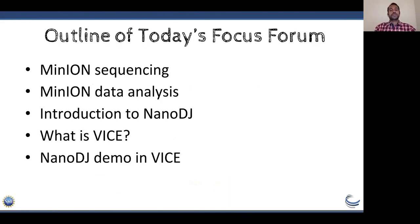Today's Focus Forum webinar covers the following topics: I'll start by introducing the MinION and MinION sequencing, then talk about bioinformatic data analysis and the different pipelines available, then introduce NanoDJ — the main component of today's webinar — followed by VICE, and finally I'll show a short demo of how to run NanoDJ in CyVerse VICE.